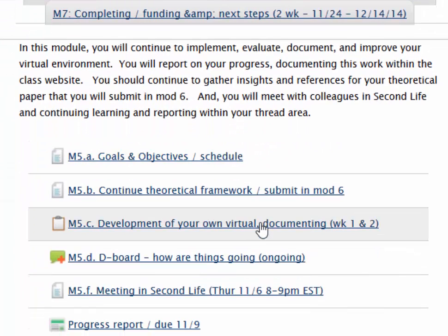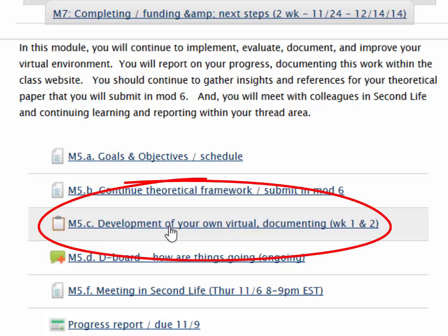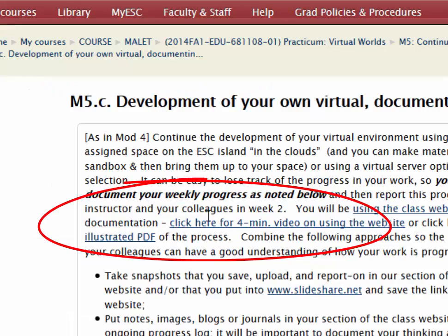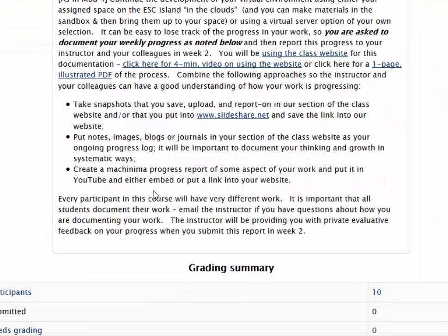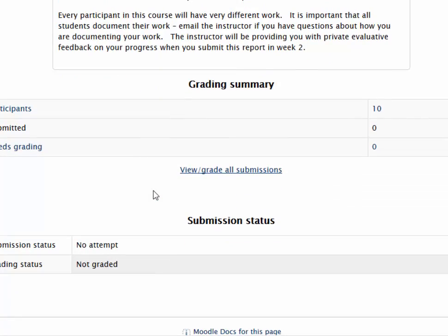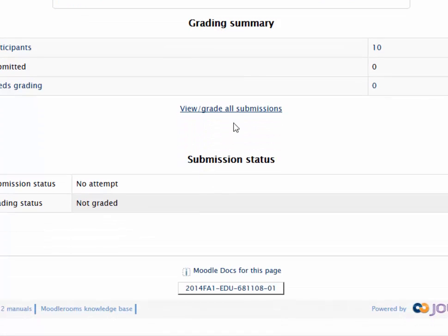When you go to the website, you'll see that every week you are required, as you develop your work, to document it. When you document the work, that means that you will be taking snapshots, you'll be doing machinima, and you'll be putting that into this particular space where I will be looking at through a link where you've gone to. You won't be attaching things there.